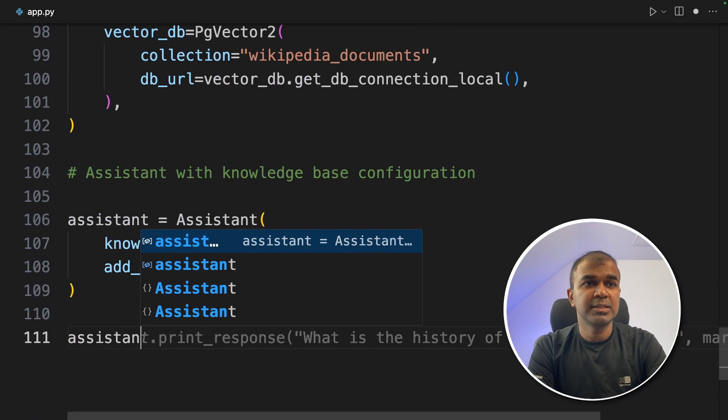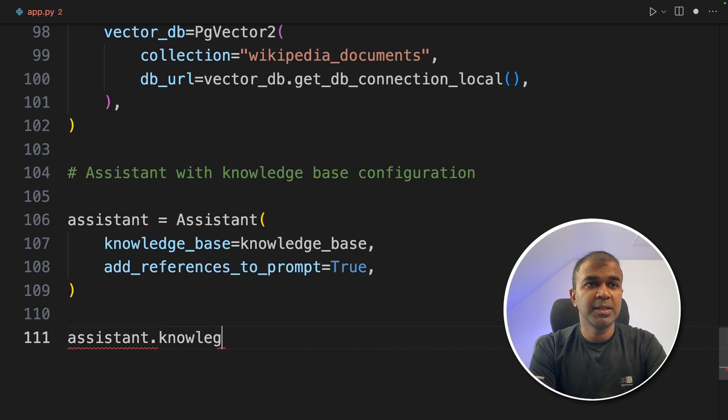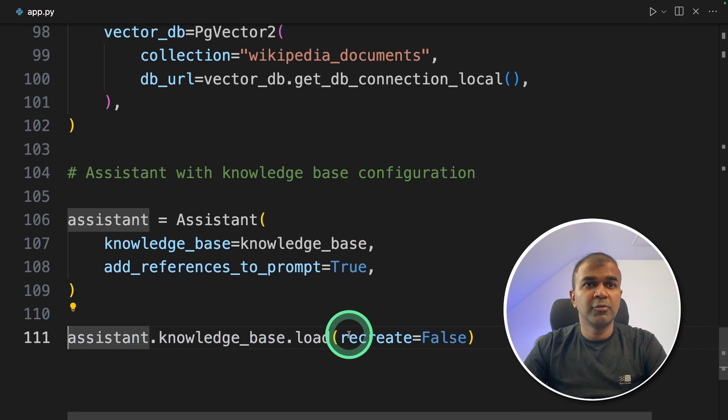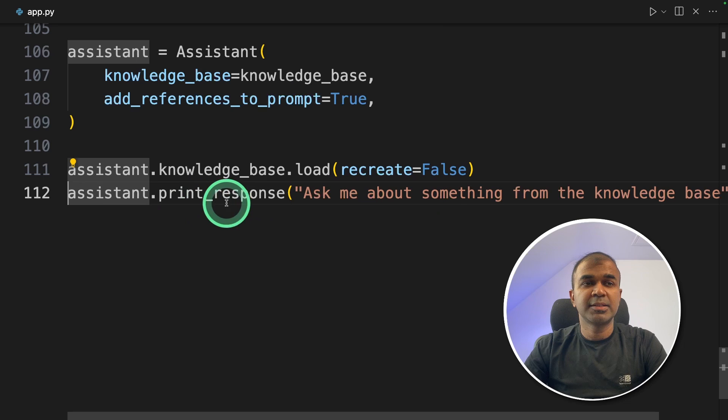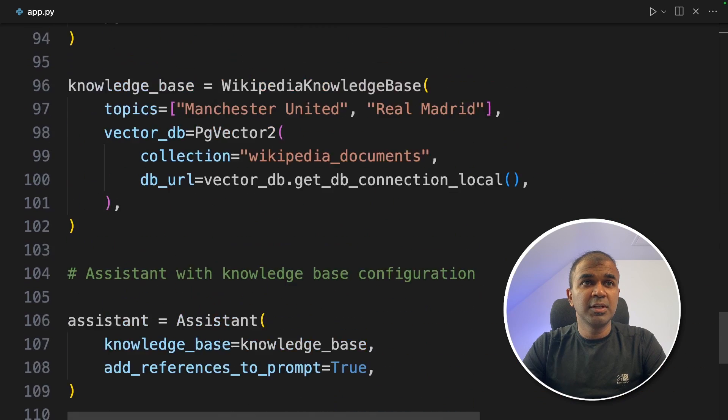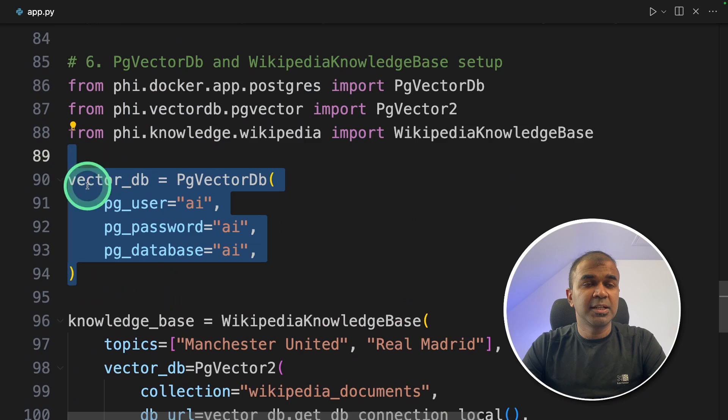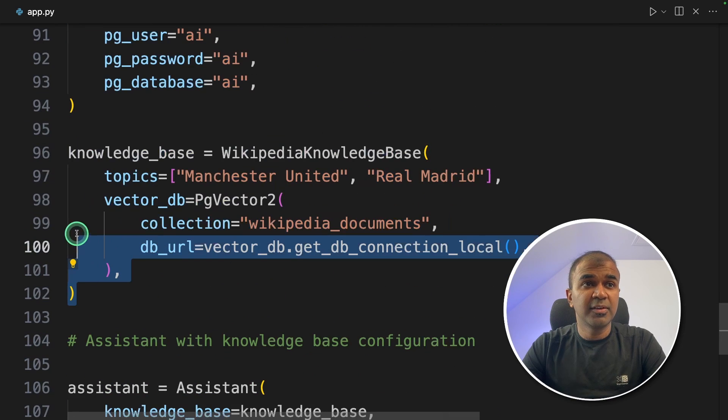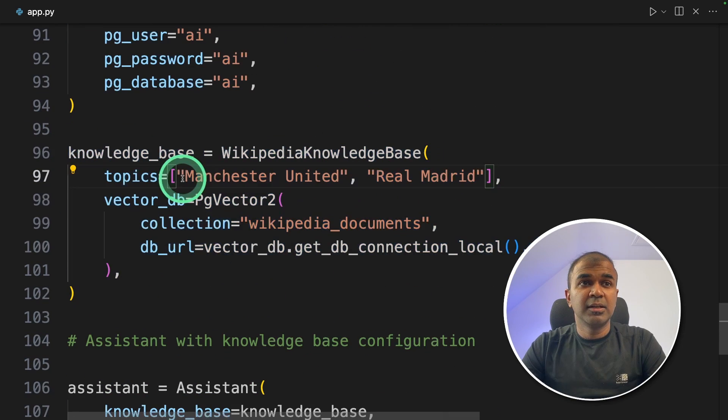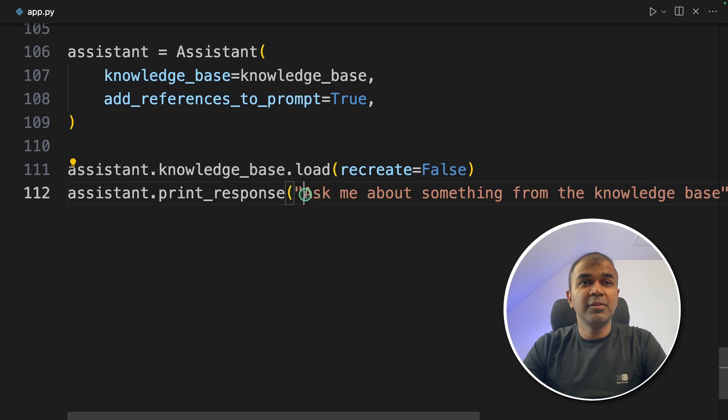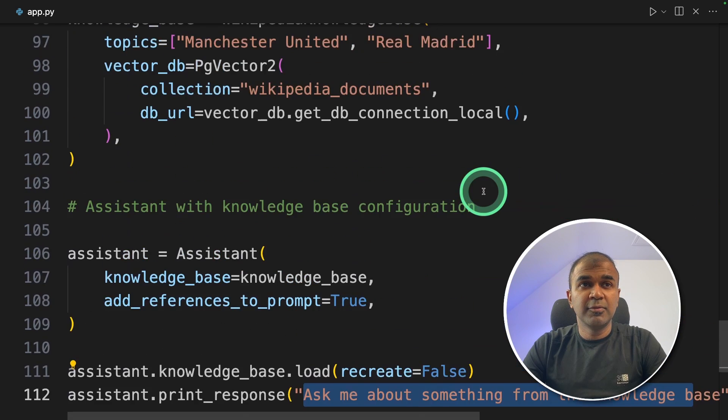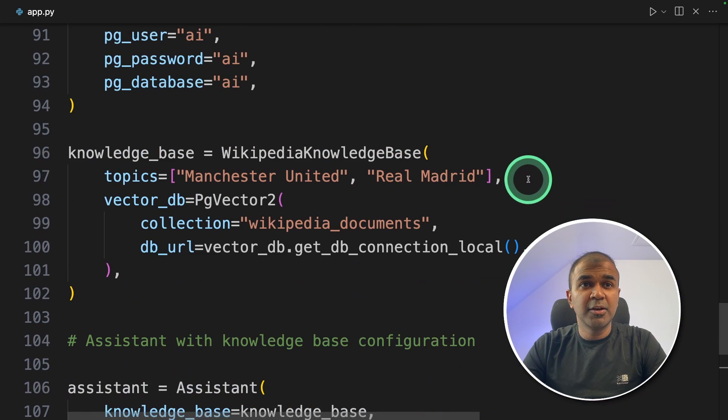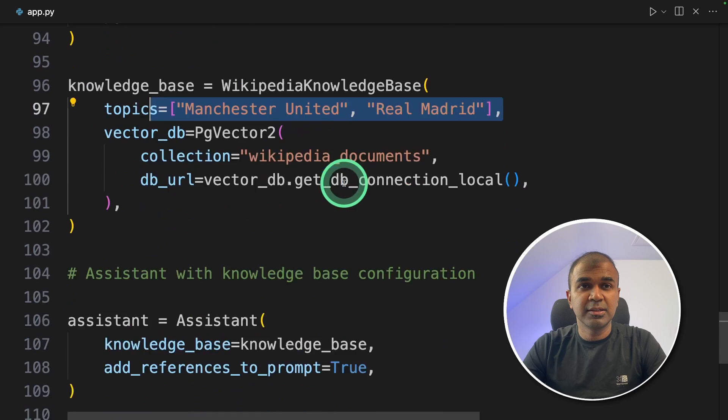Now we are going to create the assistant and providing the knowledge base. Next assistant.knowledge_base.load, recreate equals false. And finally assistant.print_response, 'ask me about something from knowledge base.' So literally we create the database connection then define the knowledge base which converts the Wikipedia data into embeddings. Finally we are going to ask questions to the large language model with the Wikipedia knowledge base as the context.